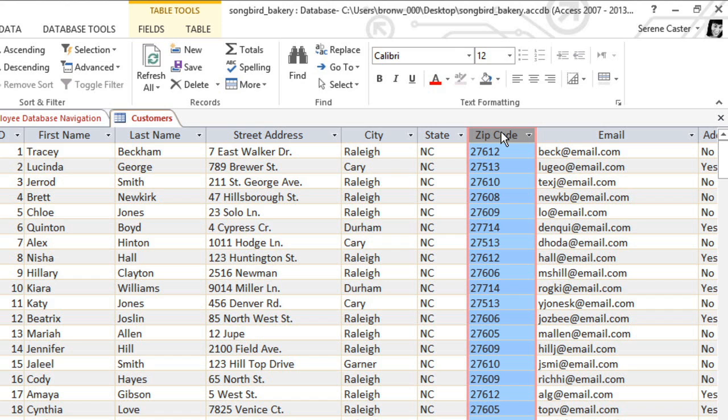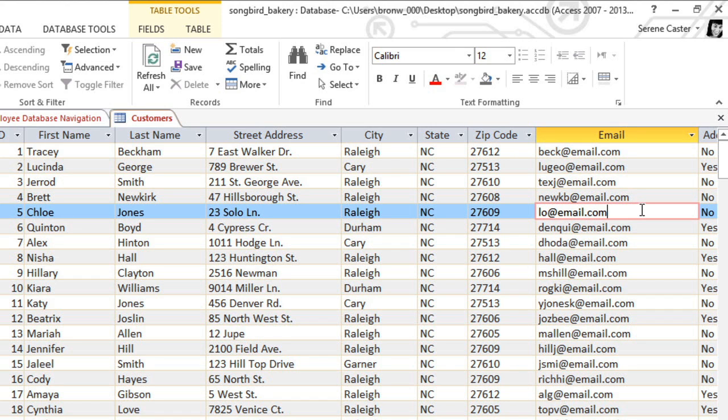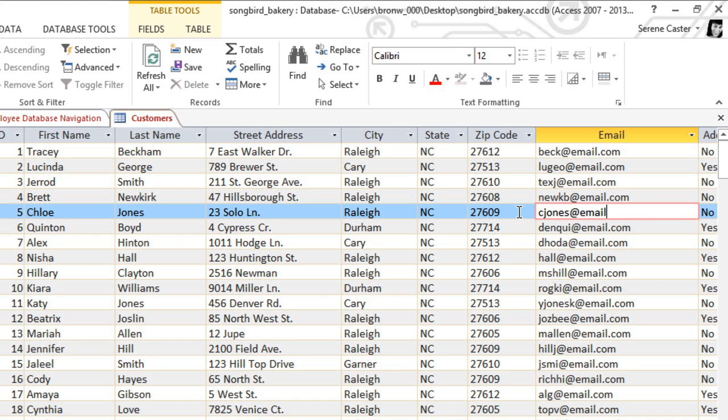Just like in Excel, each box is called a cell. If you want to change the information in a cell, all you have to do is select it and then type in the new text. Let's say that this customer has a new email address.